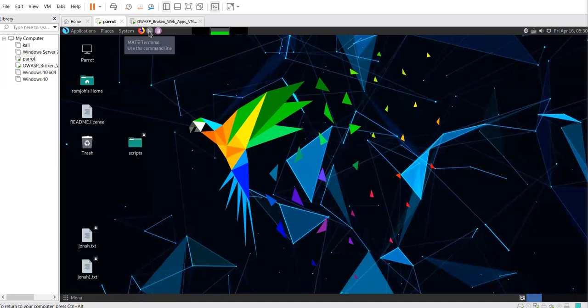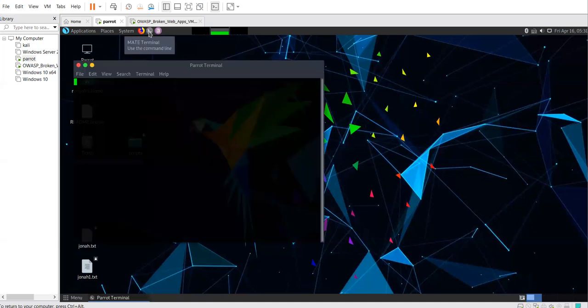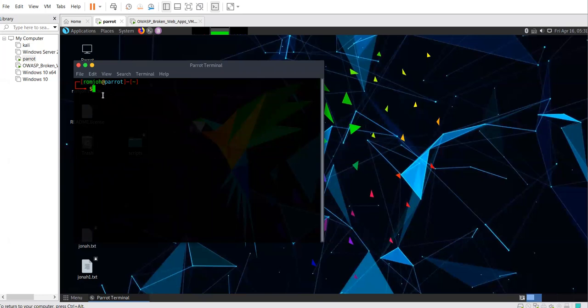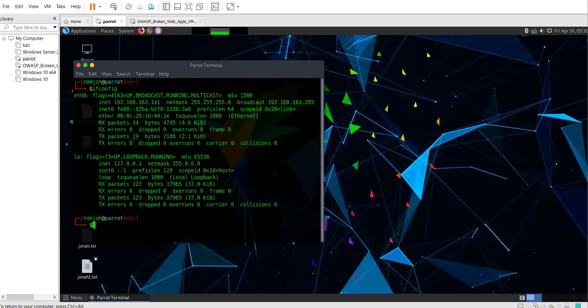First of all, you need to check the interface which you are connected to. In this case, I just need to type ifconfig to check the interface which I am connected to. My interface, as you can see, is eth0 and it's in managed mode.